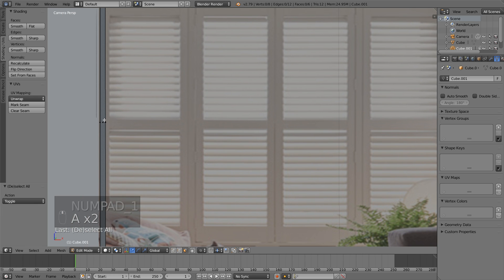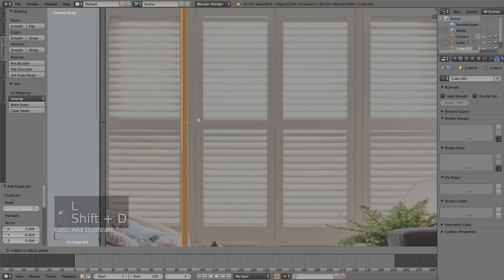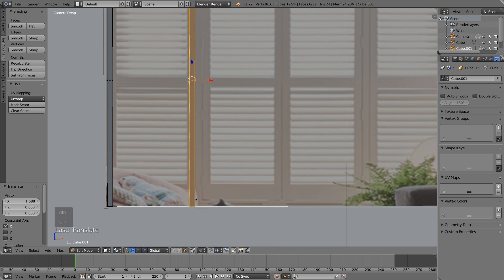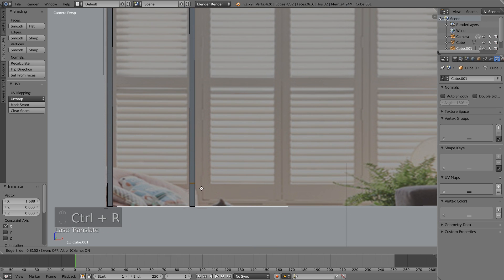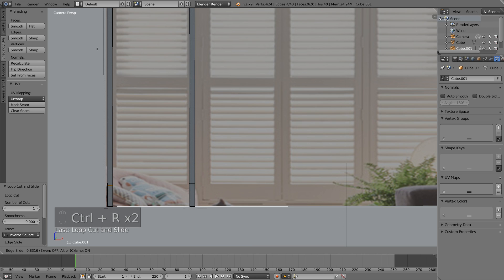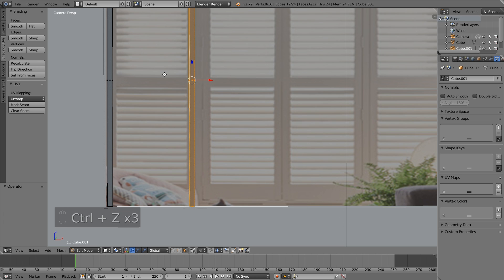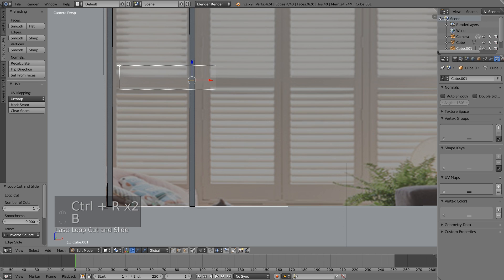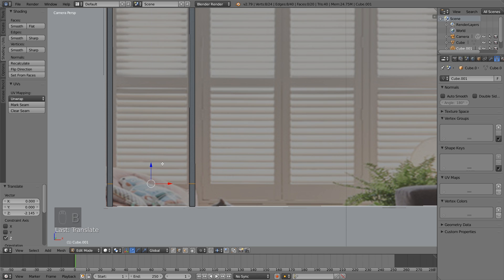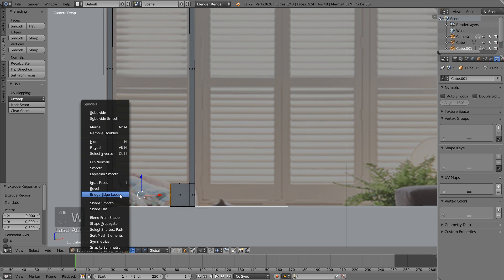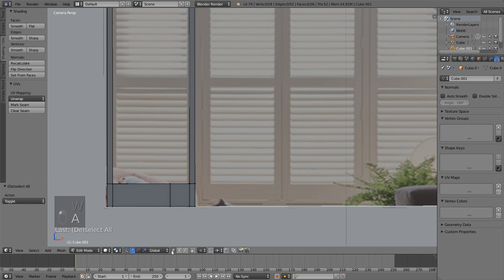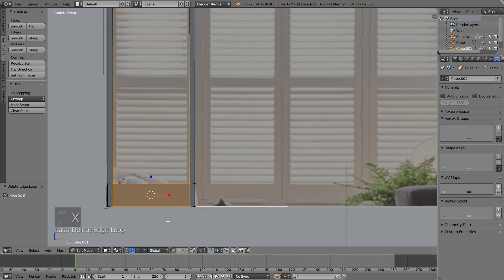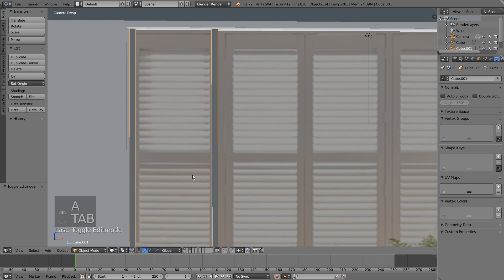I'm going to go ahead and grab it now, Shift-D, and pull it across to that side. Then we're going to go Ctrl-R and drop a cut in right there, Ctrl-R and drop a cut in right there. I'll do these at the same time so I can move them along with each other — just Ctrl-R, Ctrl-R, grab both of them and pull them down. Then I'm going to grab this face, extrude it, grab this face and hit W and bridge edge loops. I'll Alt right-click and go X to delete edge loops since we don't need that extra edge loop anymore.